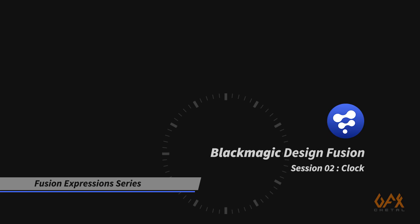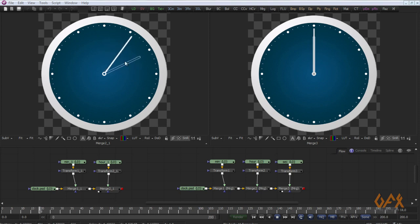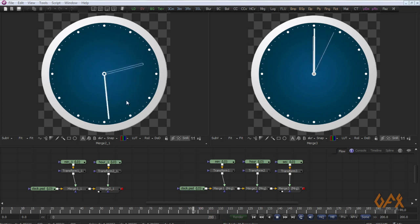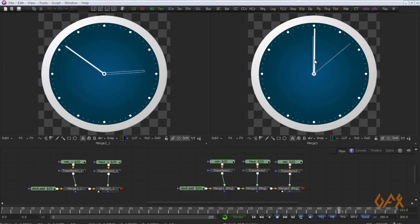Hello everyone, this is the second section of our Fusion Expression series and today we create a clock. Everybody knows that there is a relation between all hands of the clock — for example, minute relates with hour, minute relates with second. We have to understand the logic behind the mathematical relation between these hands, and I'm going to show you how to create the sweeping movement of the second hand using expressions.